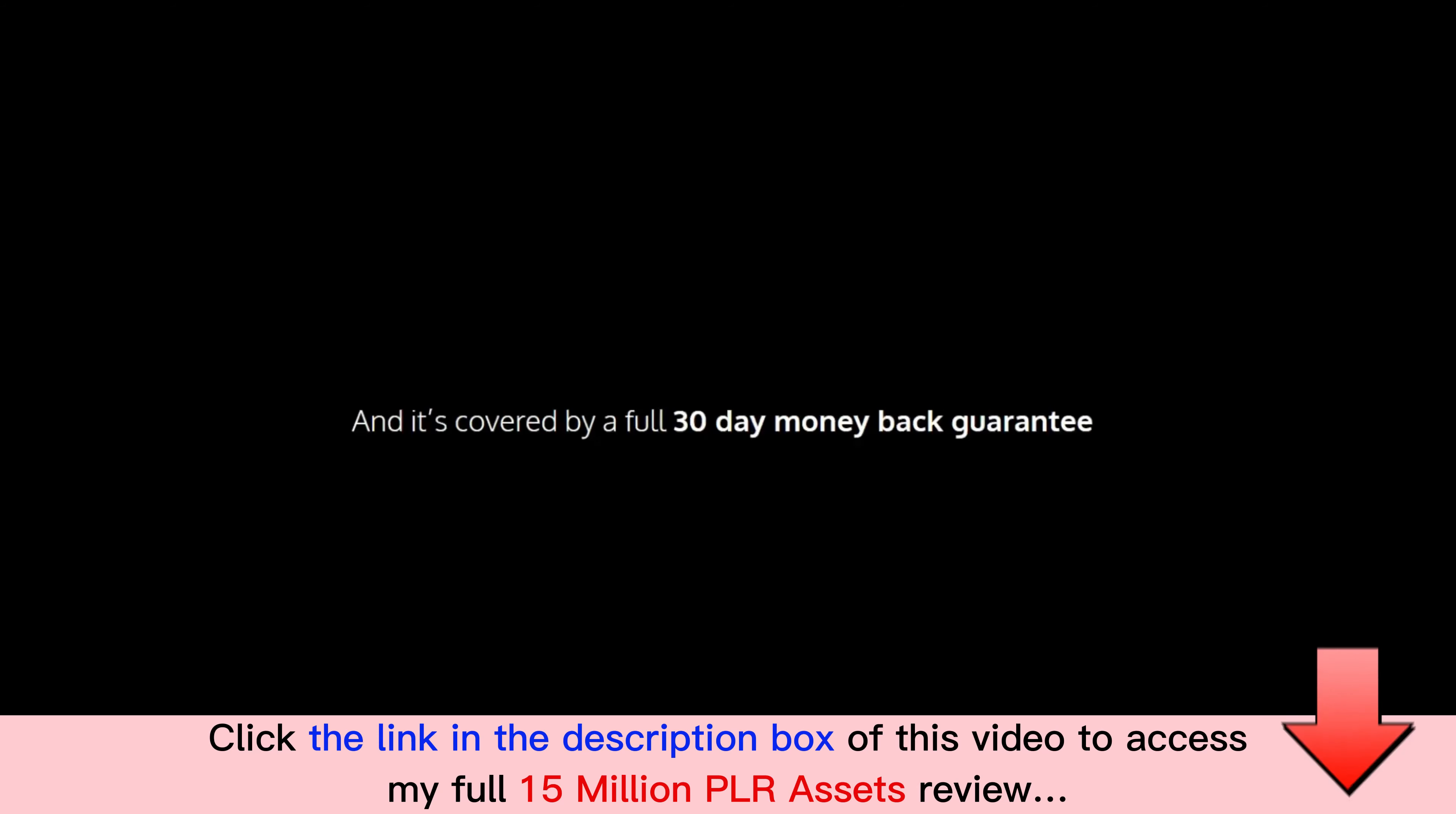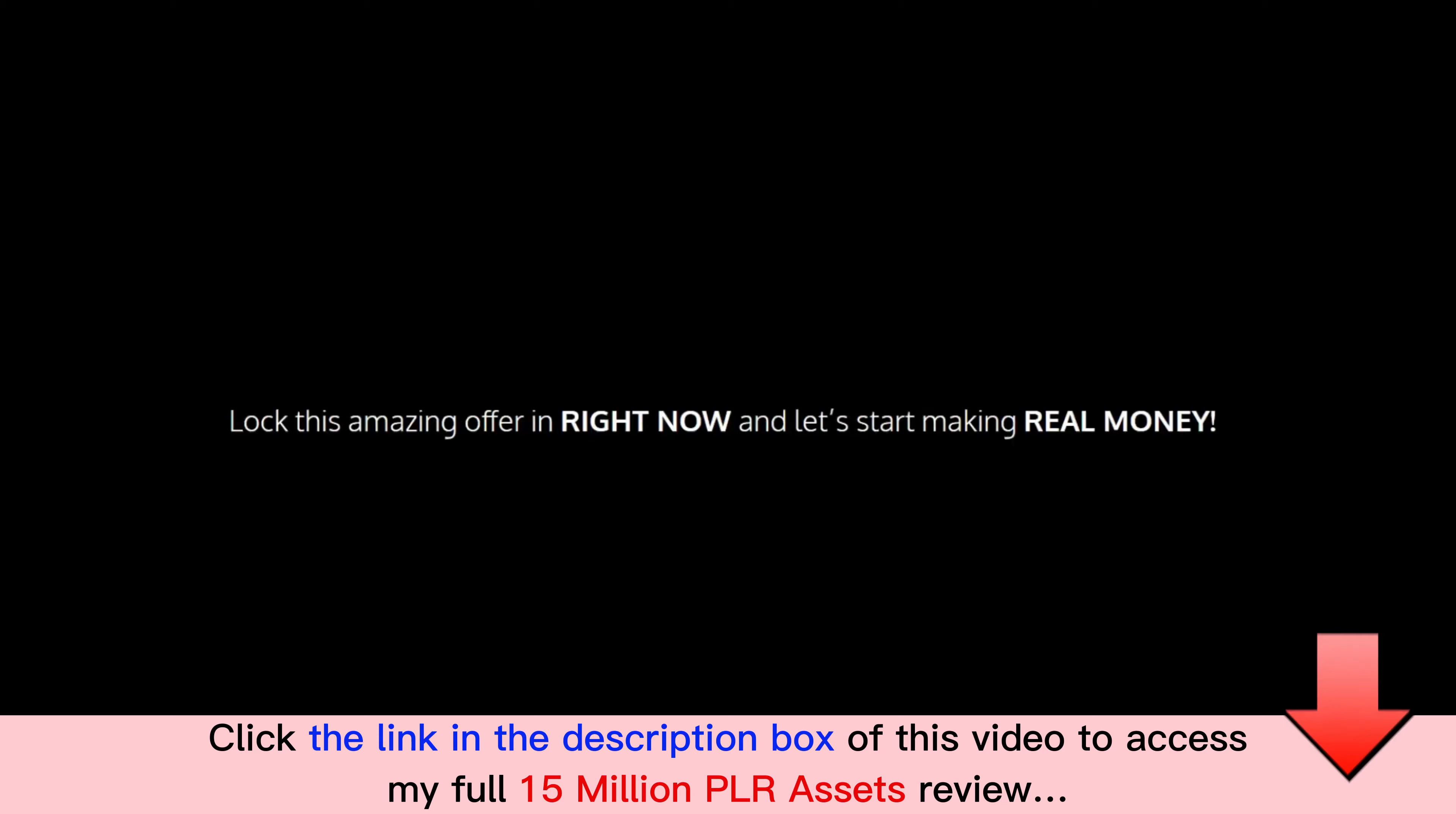To be honest, you simply cannot lose with this and it's covered by a full 30-day money-back guarantee. So don't wait another second, lock this amazing offer in right now and let's start making some real money.